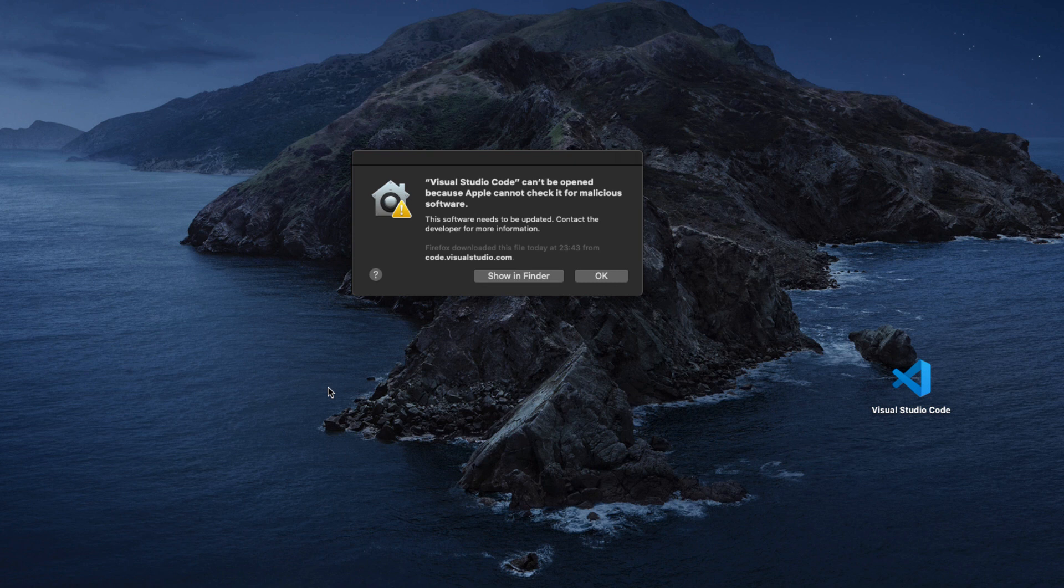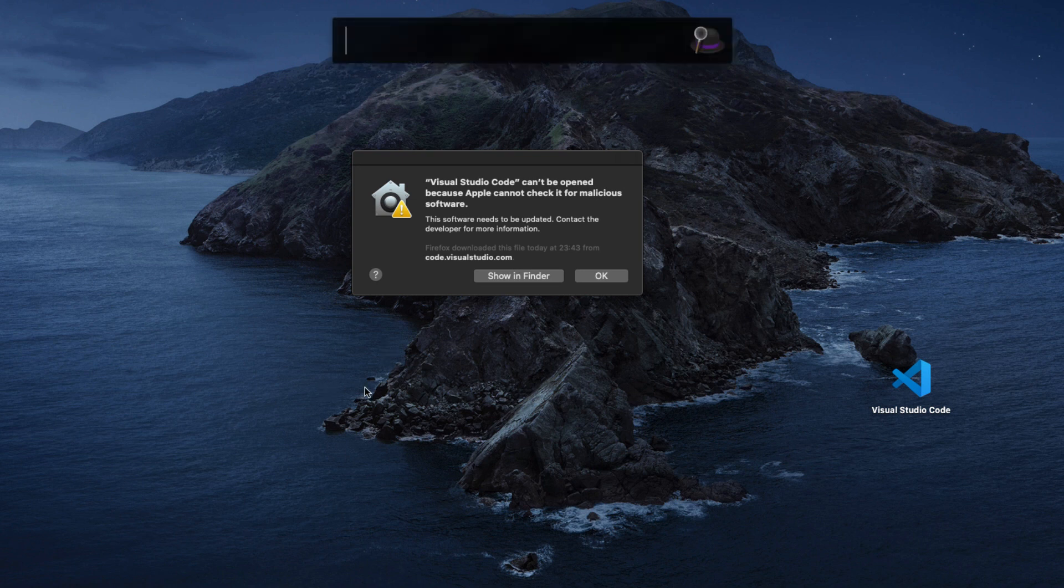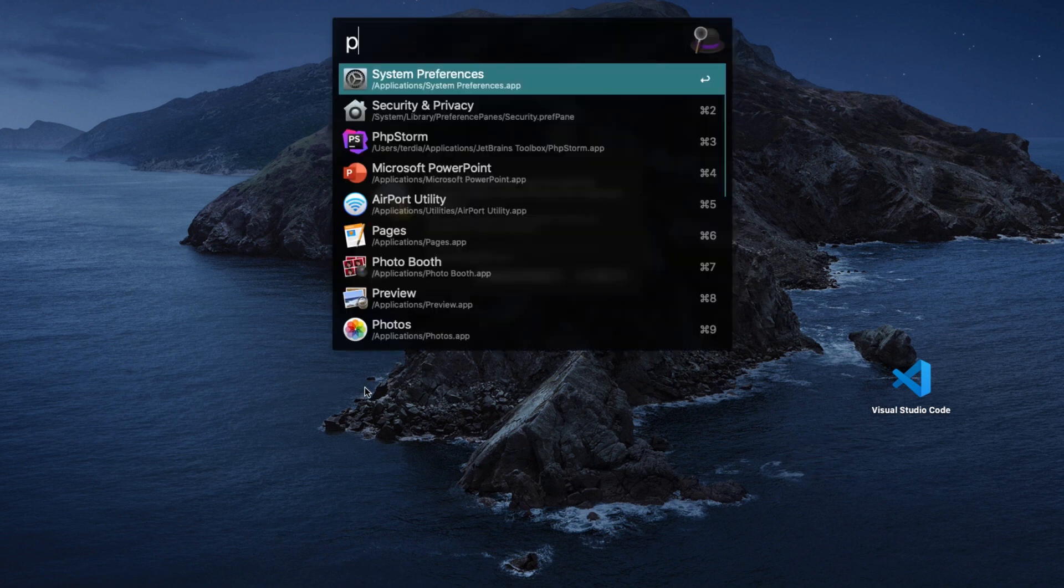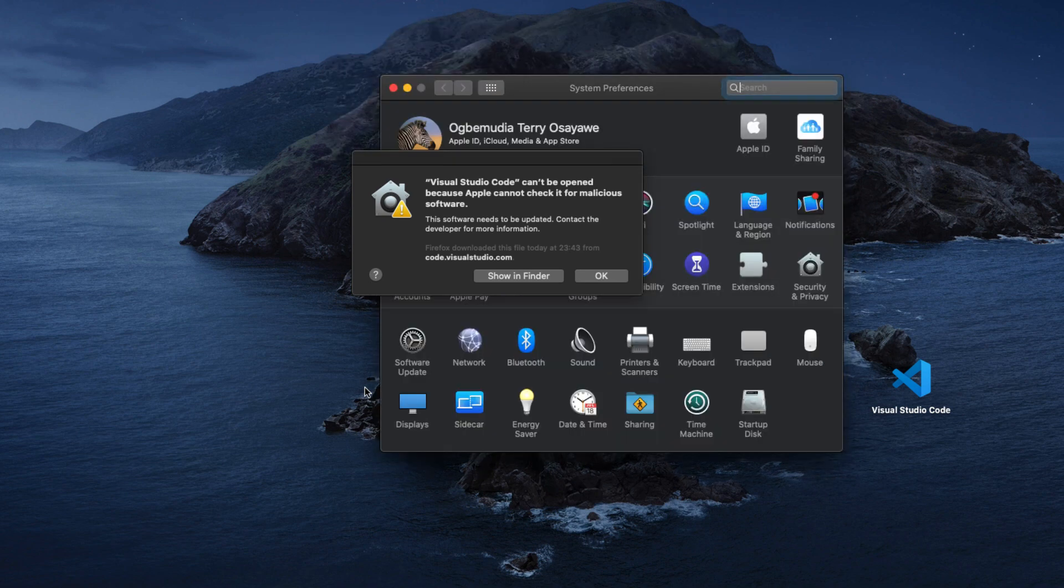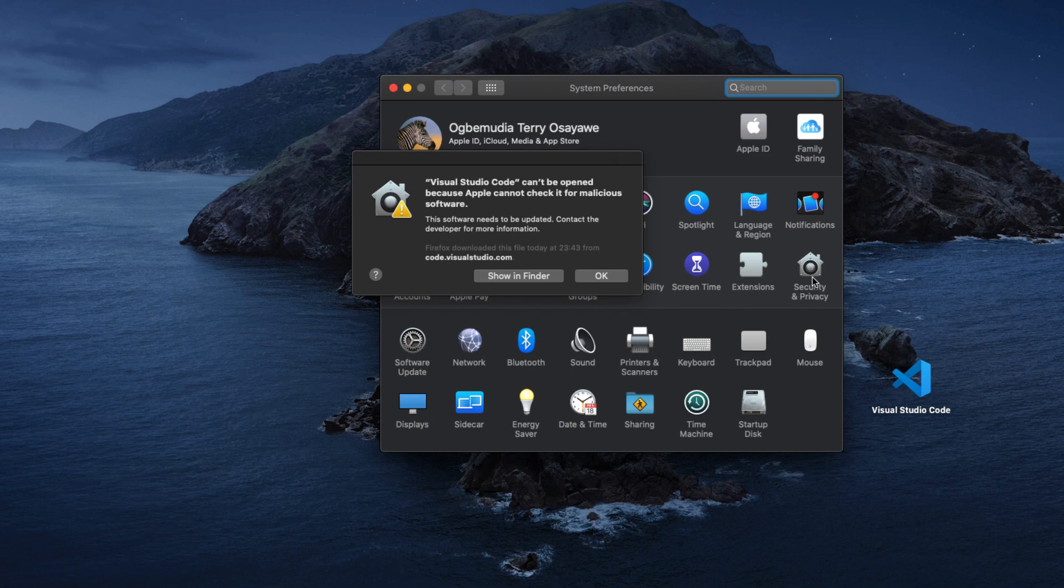We can do that basically by going to Preferences, then System Preferences, and then go under Security and Privacy. Once I open that, it's going to detect that I'm actually trying to install Visual Studio Code.